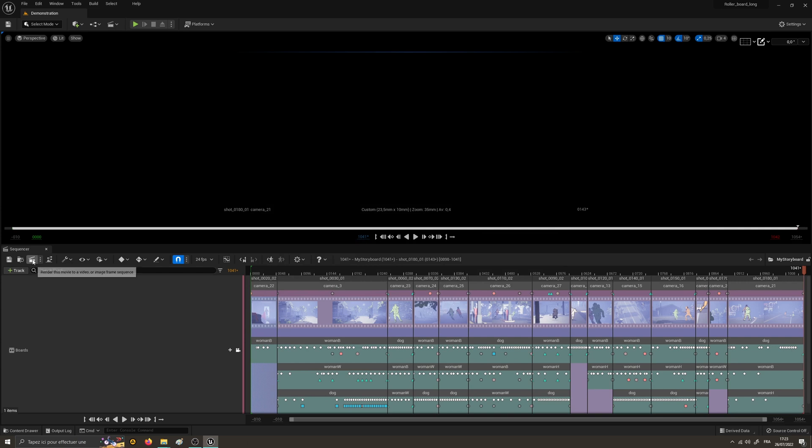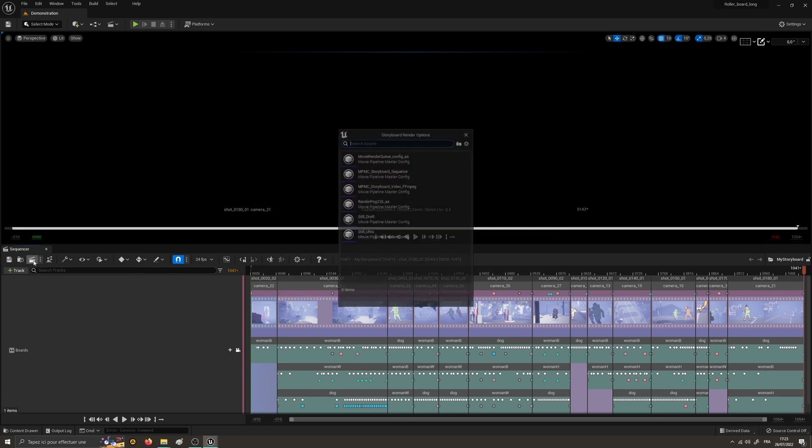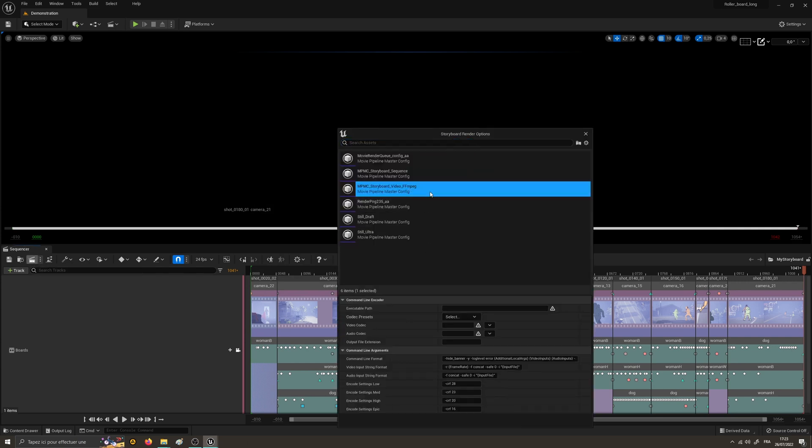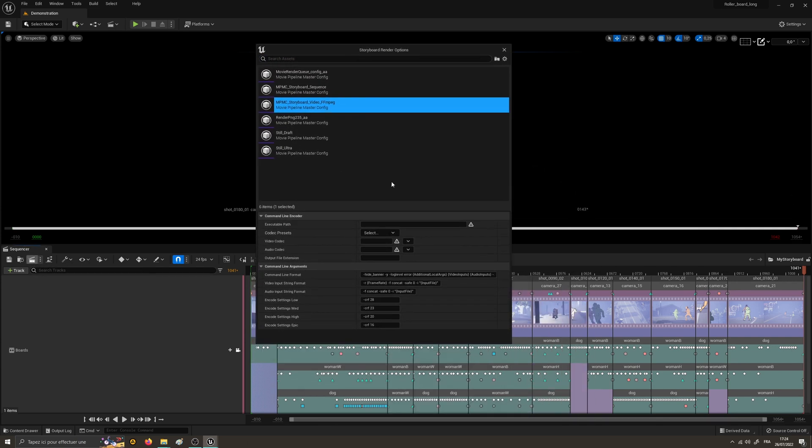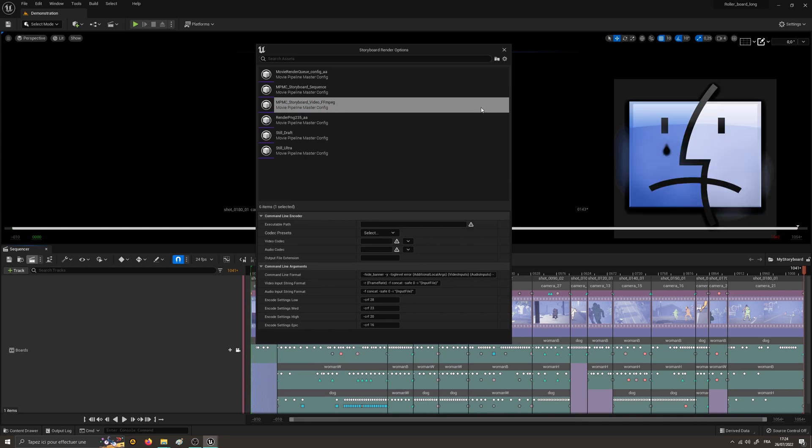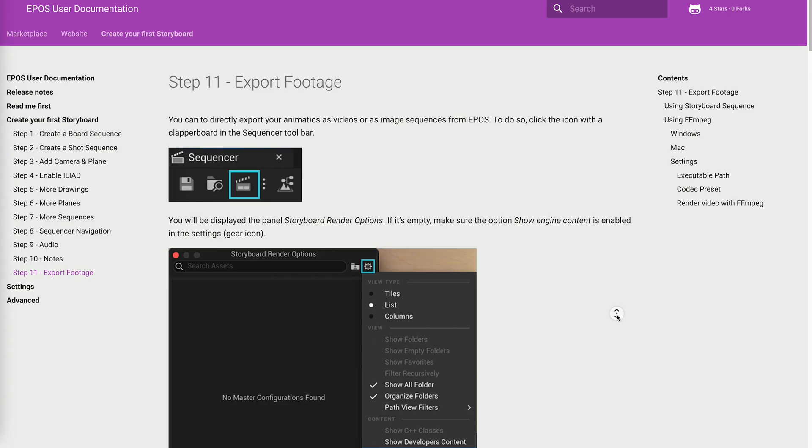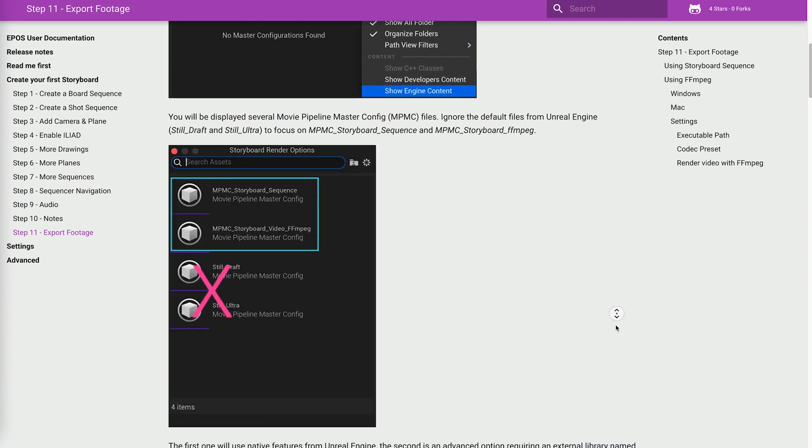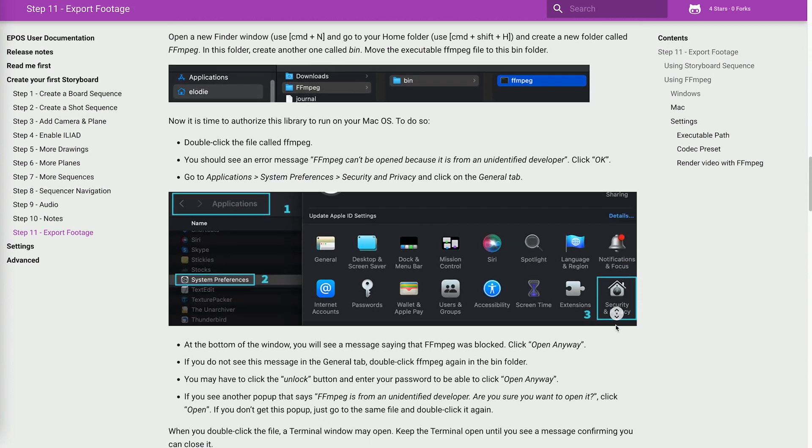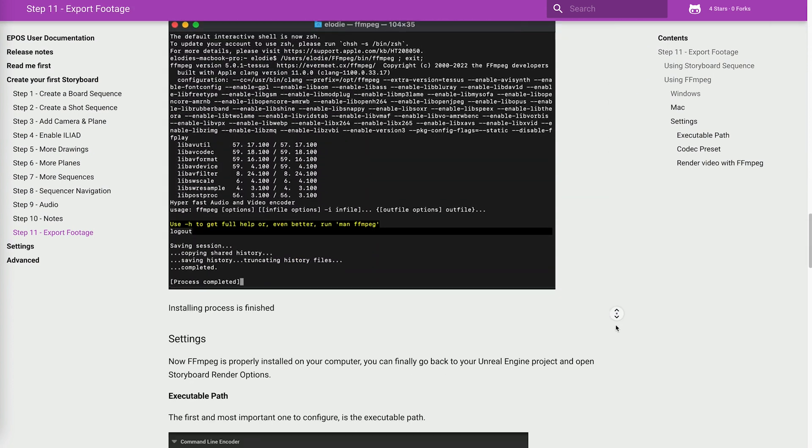By the way, note that if you are on Mac just like me, you surely use the FFmpeg version only, as both plugins AVI and Apple ProRes of Unreal Engine won't work on macOS. Don't worry, there is already a lesson about it in Epos guide in lesson 11.